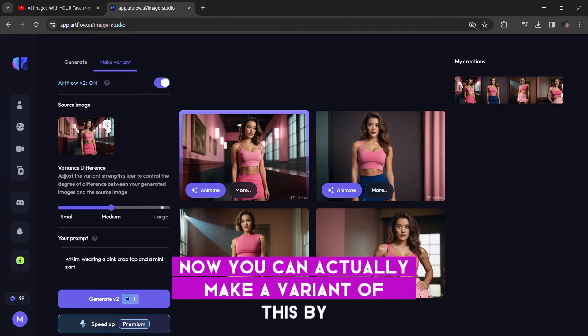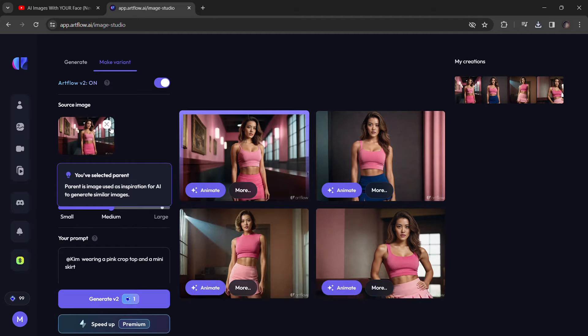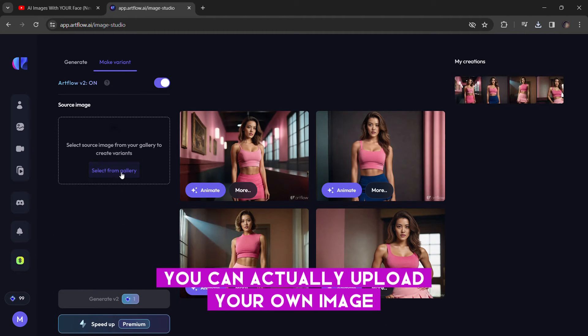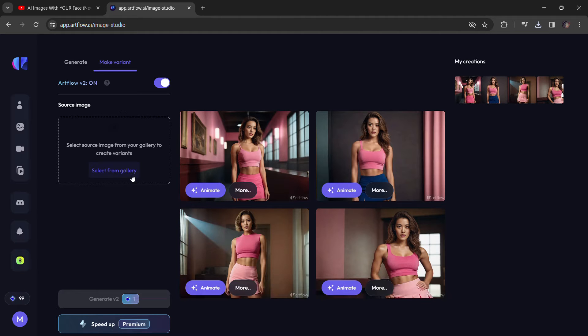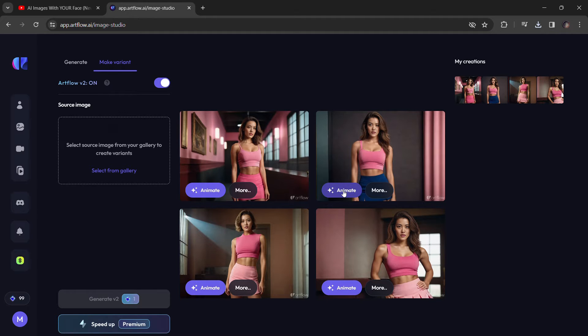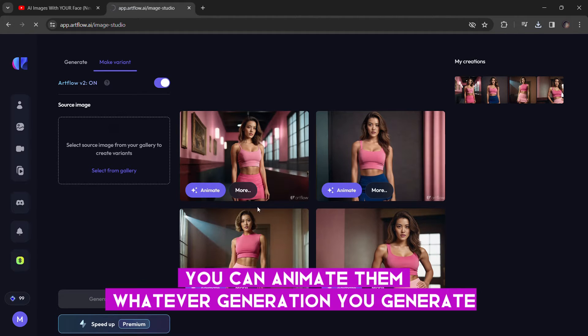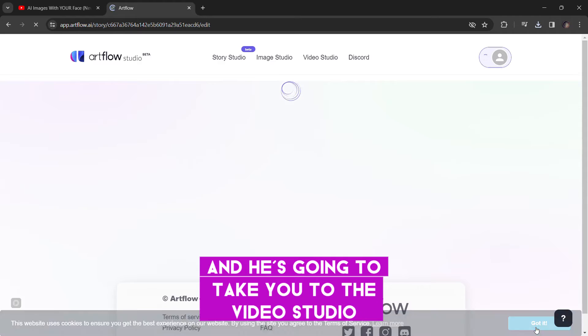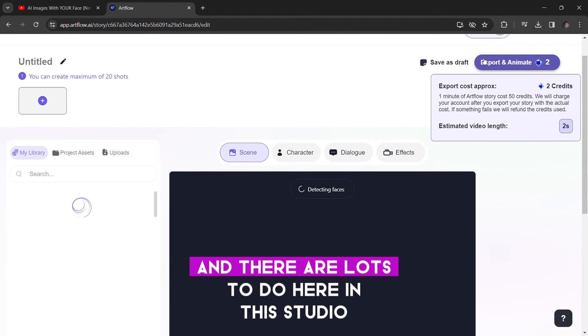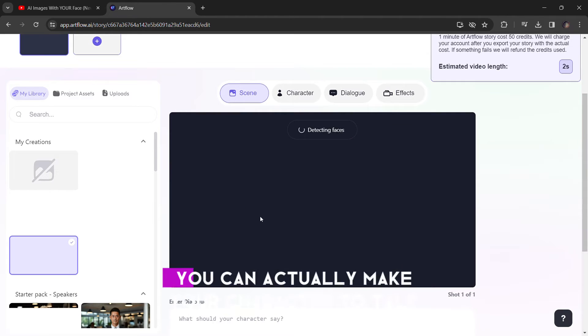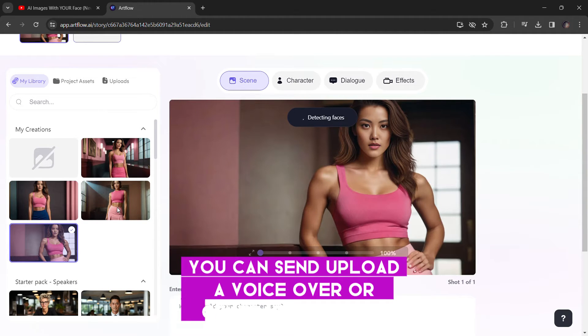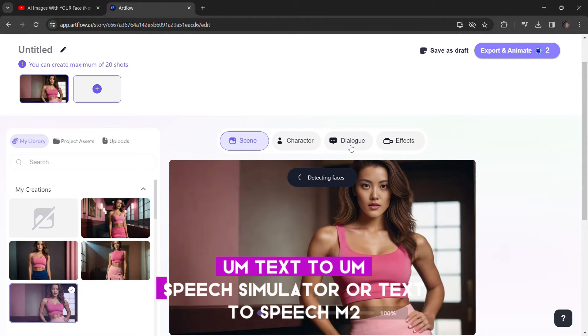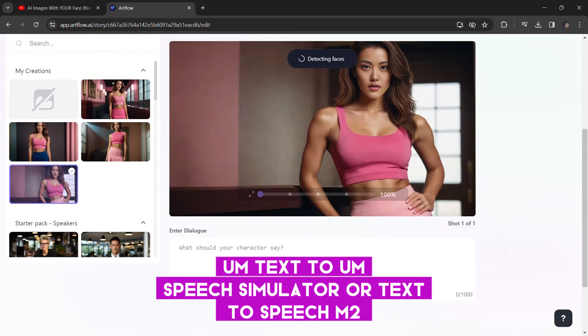Now, you can actually make a variant of this by clicking on make variants. And if you don't want to use that same image, you can actually upload your own image by just dragging and dropping an image from your gallery. You can also animate by clicking on animate. You can animate them whatever generation you generated. And it's going to take you to the video studio. That's where your animations are. And there are a lot to do here in this studio. You can actually make your character to talk.